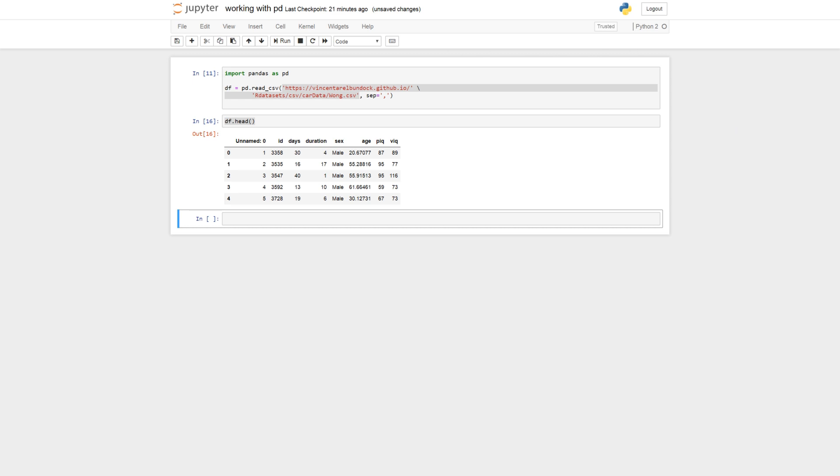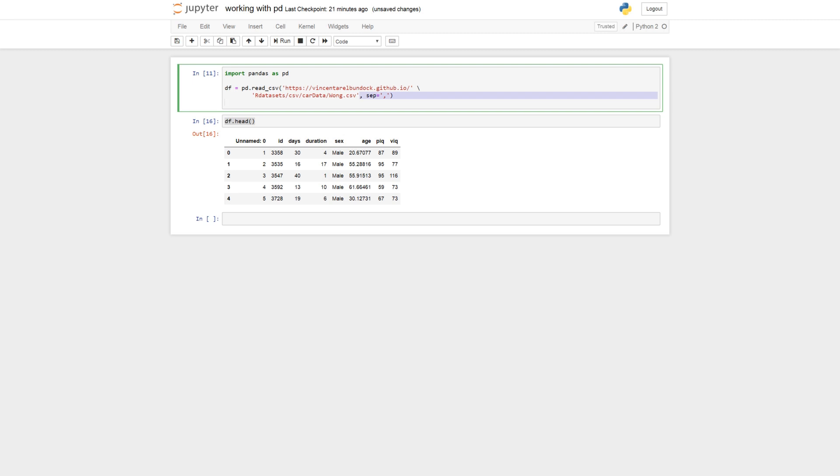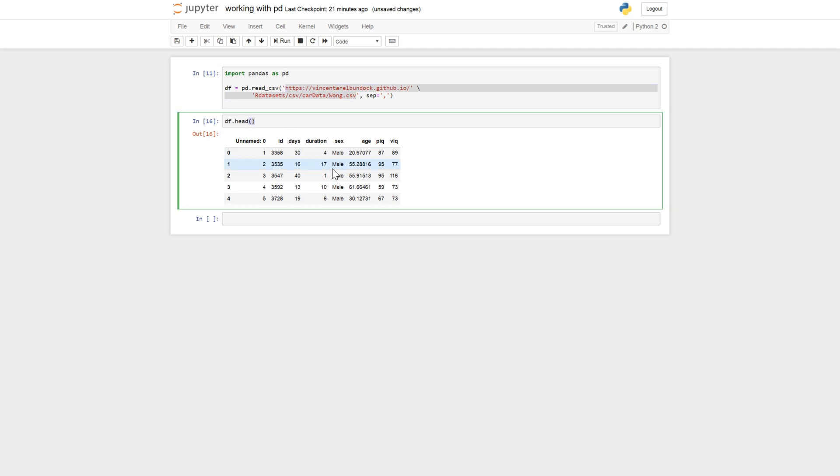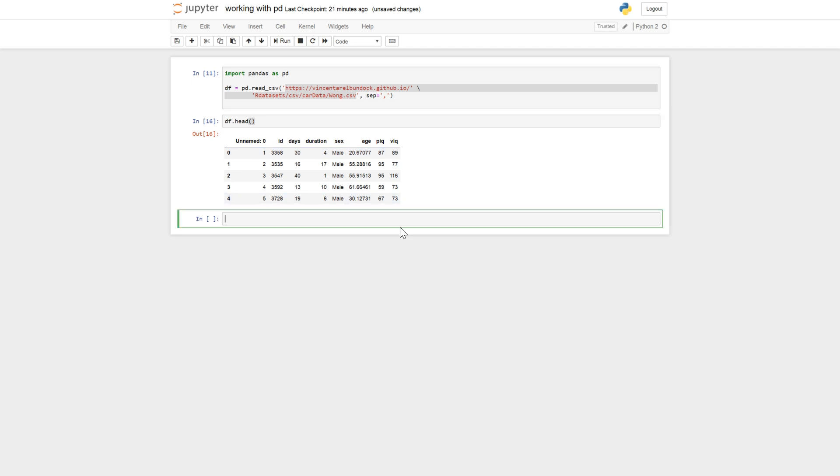Okay, we continue with selecting columns. So I have a new data set here. The Vong, you can load it in by using this link. You will find it in the description. So I printed the first five rows here and we can see there are some columns with variables. We have P-IQ, V-IQ.